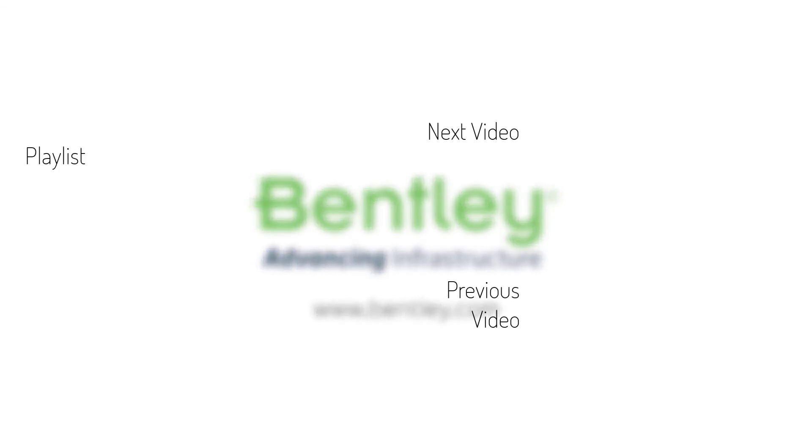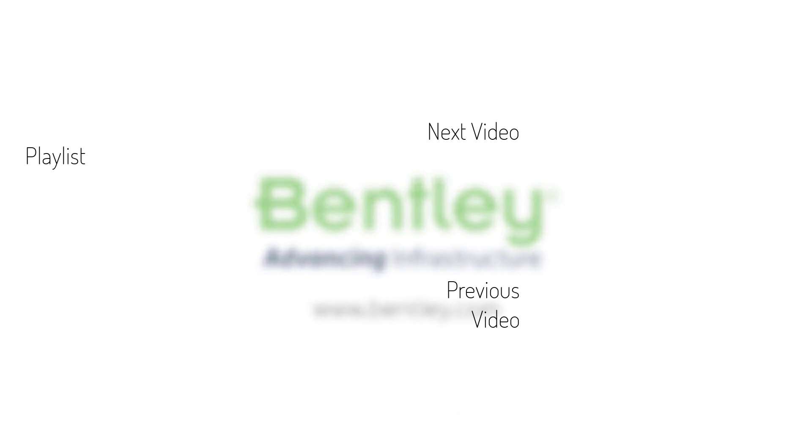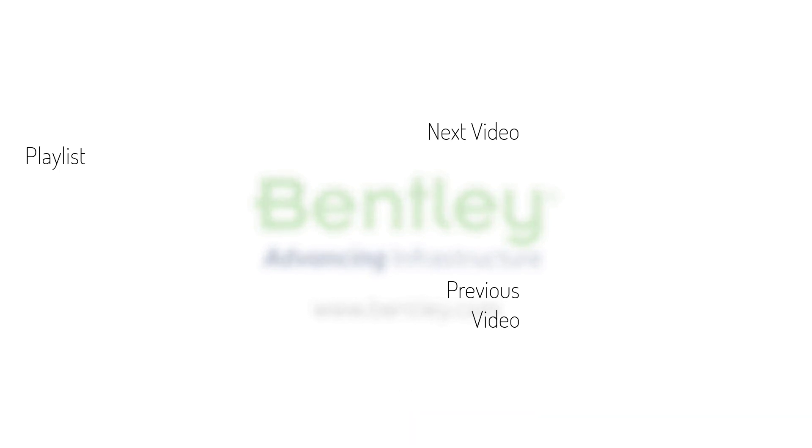If you found this video helpful, please give it a like. If you want to see more such series, consider subscribing to our channel. Thank you and see you next time.